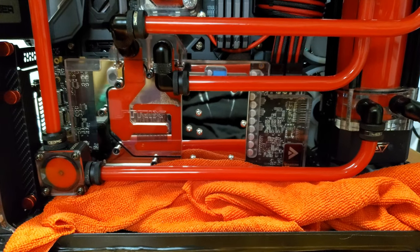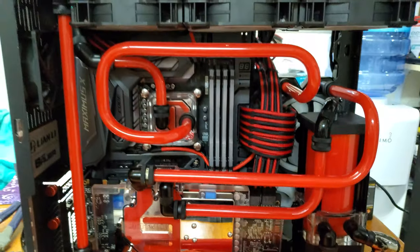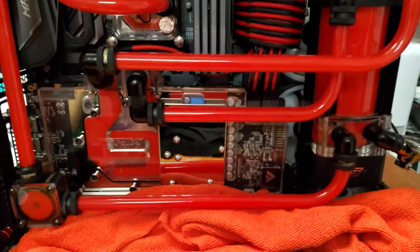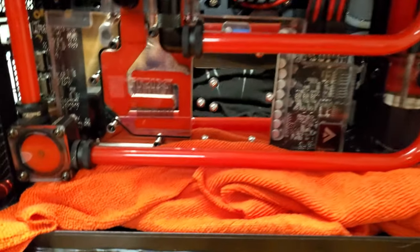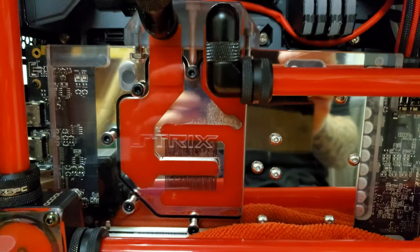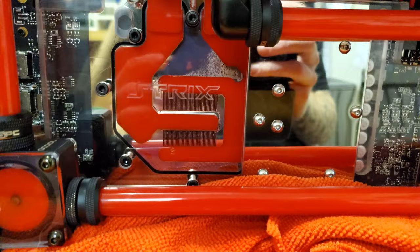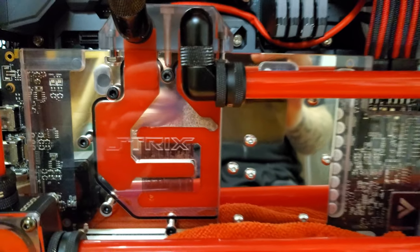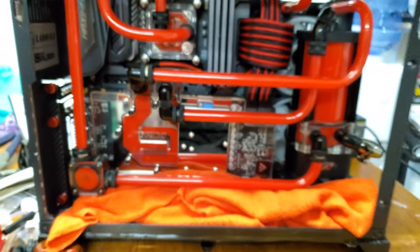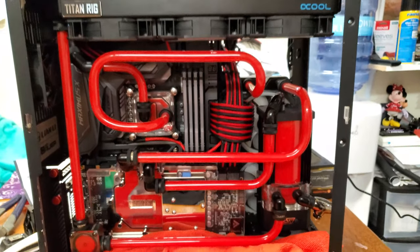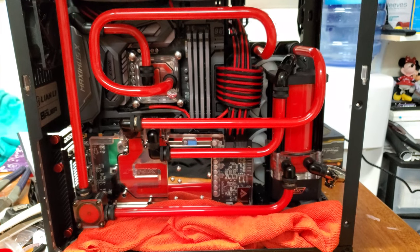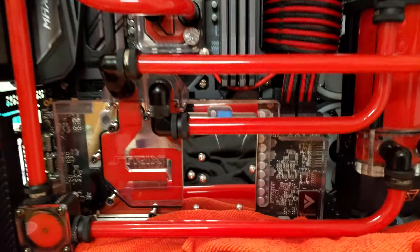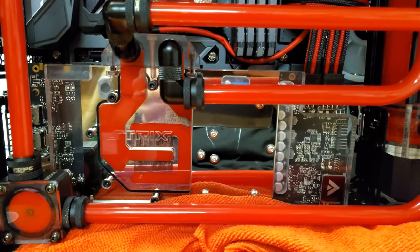All right, so I just finished bending all the tubing and stuff. I just literally powered it on. That's what it looks like there. I'll get the whole computer turned on, but yeah, that's how it's looking.